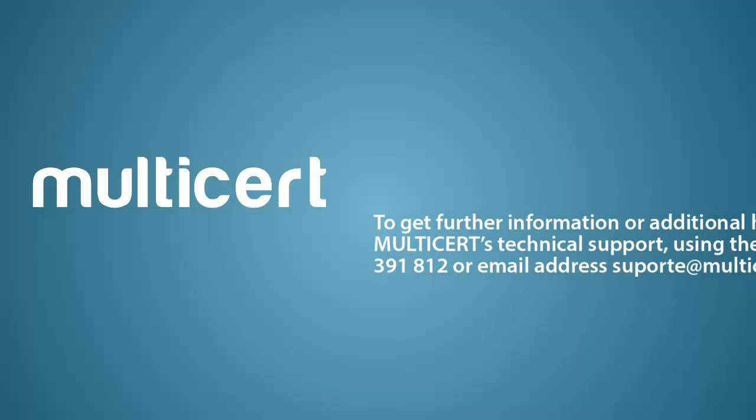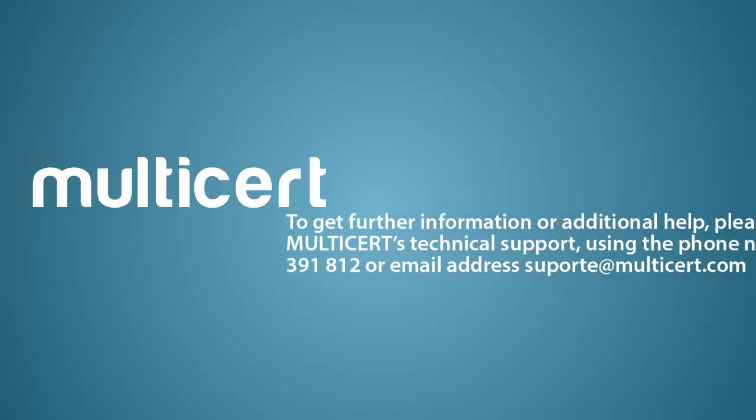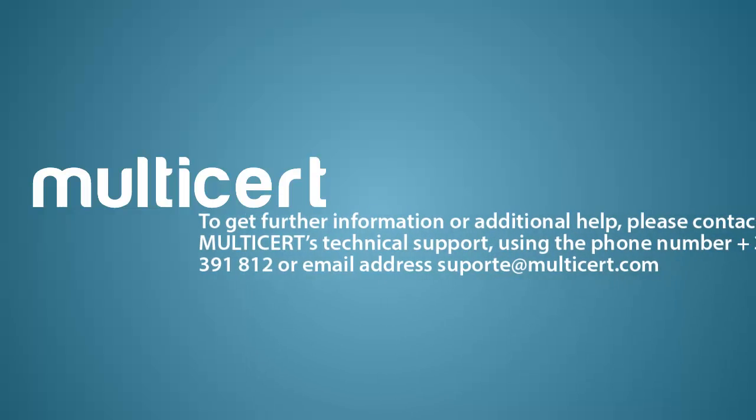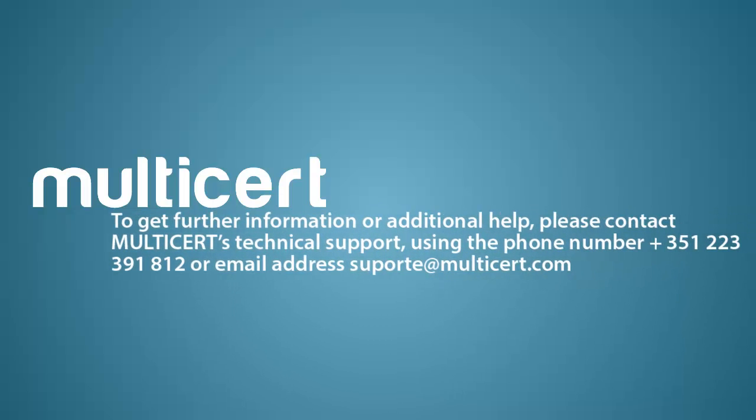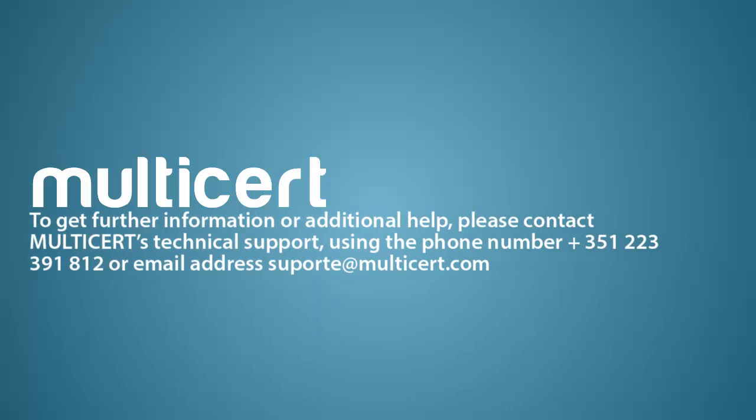To get further information or additional help, please contact Multisert's technical support using the phone number +351 22 33 91 81 2, or email address support@multisert.com.